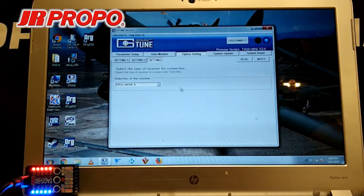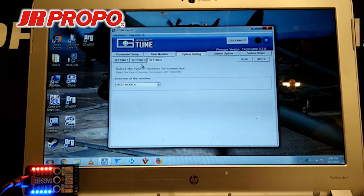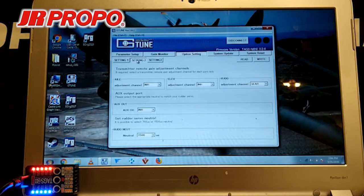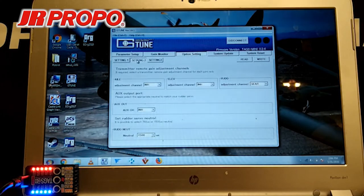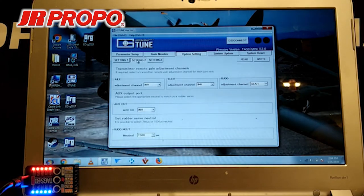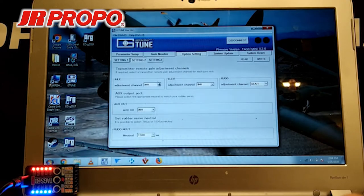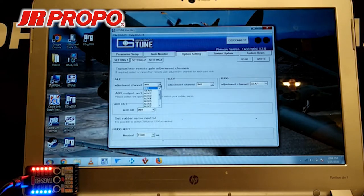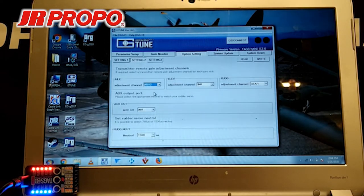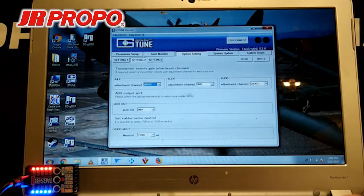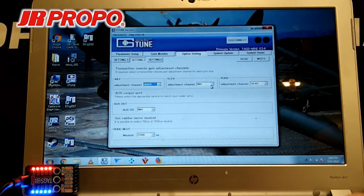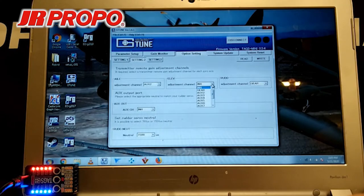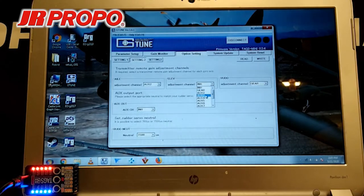We're now going to go to the second setting page, setting two. We're going to program the TAGS Mini to accept the channels for the gains that we previously programmed into our T-44. So, for Aileron, we're going to Aux 2. For Elevator, we go to that window, click the down arrow, select Aux 3.